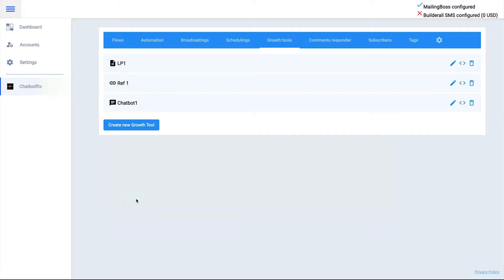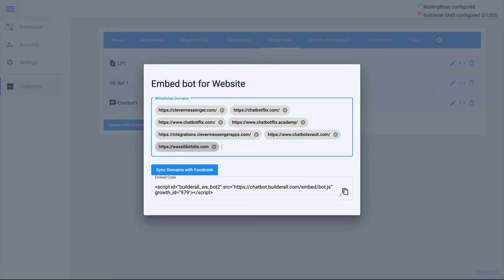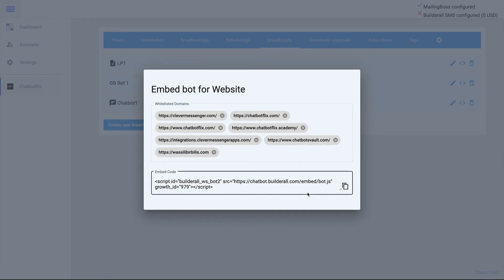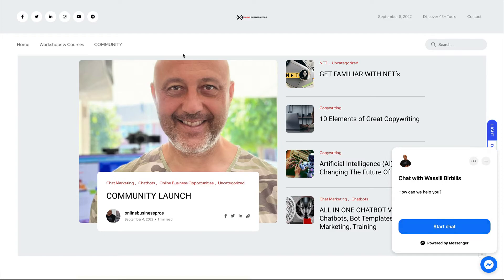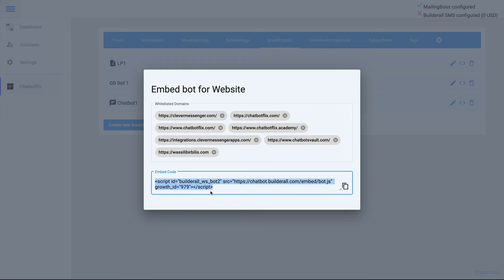Save it. Then, in the Growth Tool settings, it's very important to whitelist your domain. Add your domain, sync with Facebook, and once it's synced, copy the code. You then need to paste it into an iframe in Build All, or in WordPress you can embed this script in the header or in the script settings. Once embedded, the chat bubble will be shown on your website automatically.